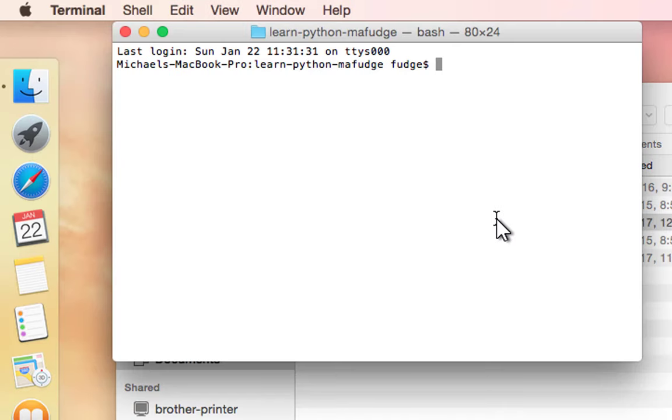Now when you're at the terminal, to check and see that you're in the git repository, you just type in git status from the command line.